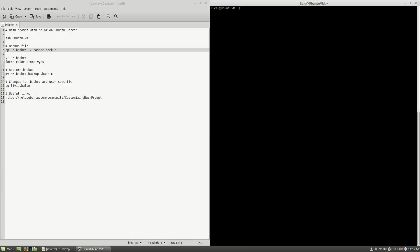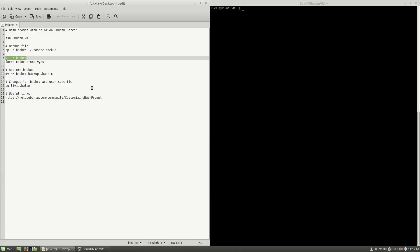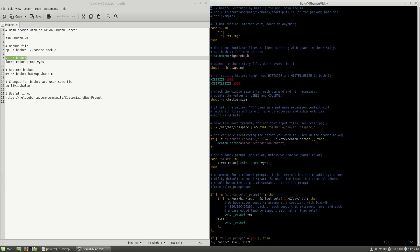The next step is to edit the bash rc from my home directory. Here I will search for force and I will remove the comment from force color prompt equal yes. Write and quit.